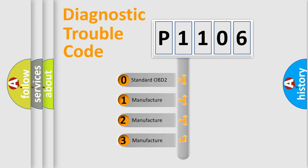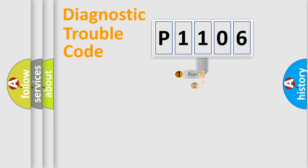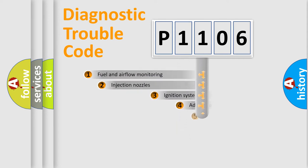If the second character is expressed as zero, it is a standardized error. In the case of numbers 1, 2, or 3, it is a manufacturer-specific expression of the car-specific error.